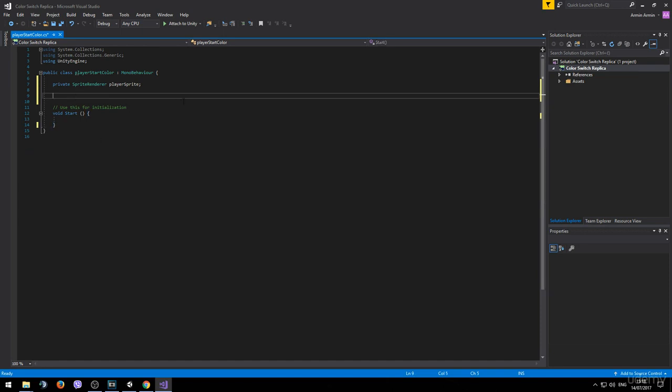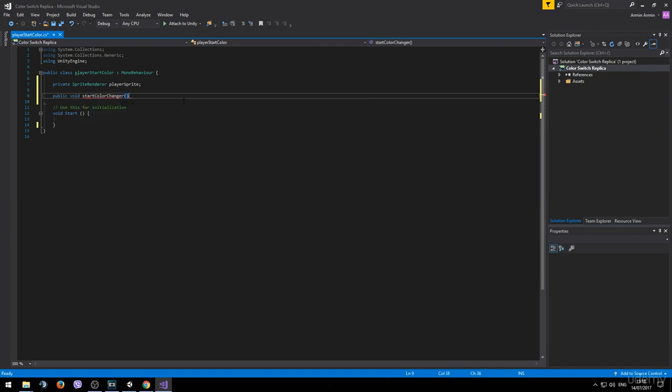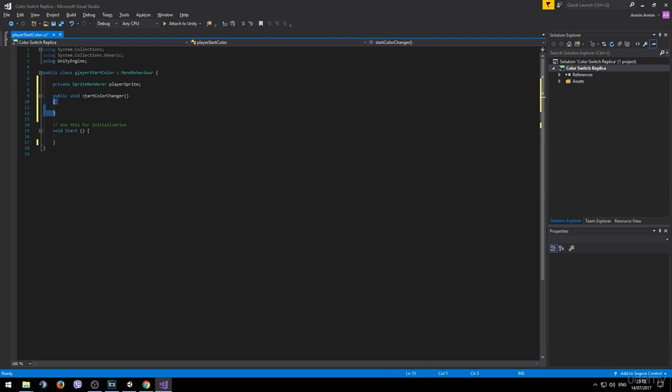Instead we will be creating our own method. To do that simply type public void and then we need to choose a name for our method. Let's say it can be called startColorChanger. It won't take any parameters and inside of these brackets we type the actual code that we want this method to do.